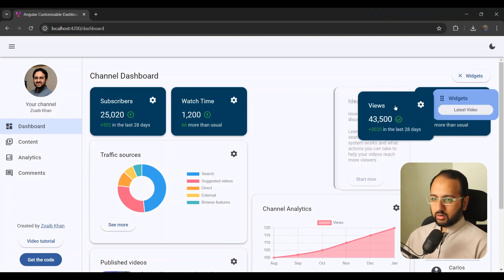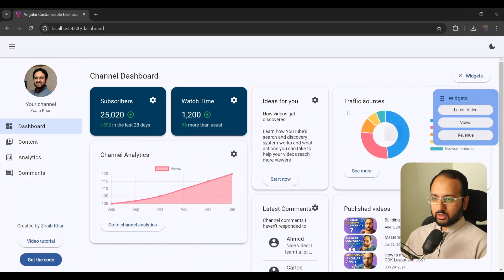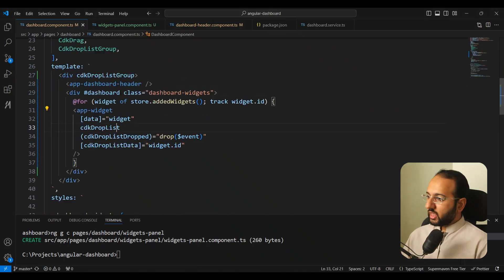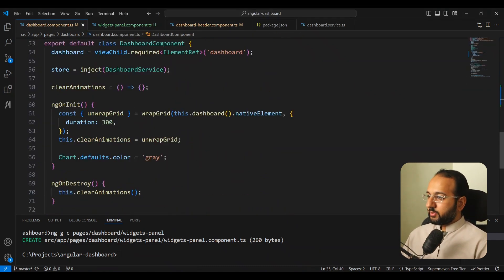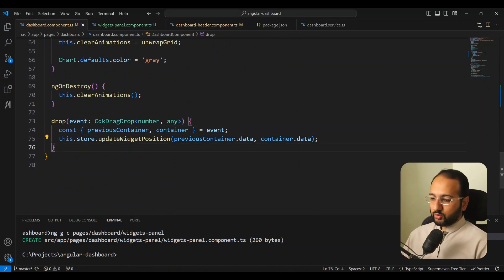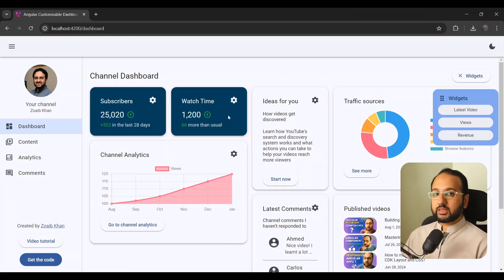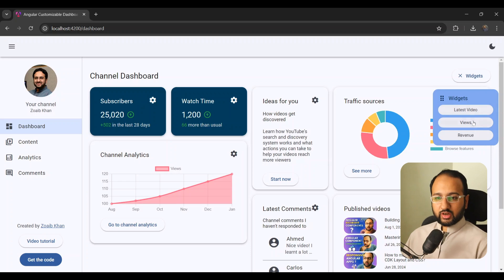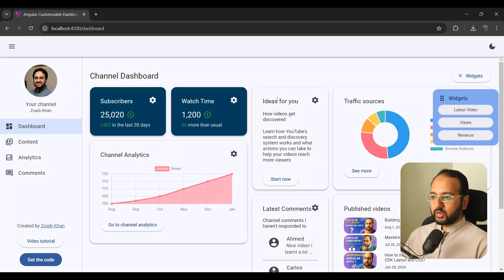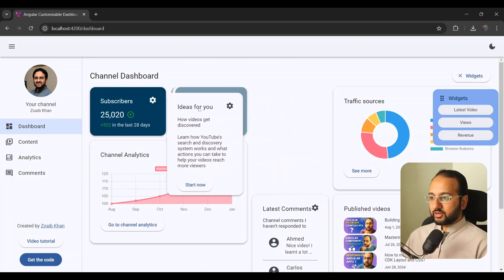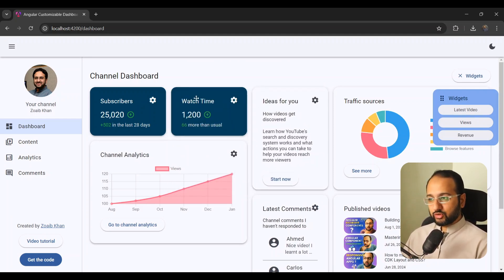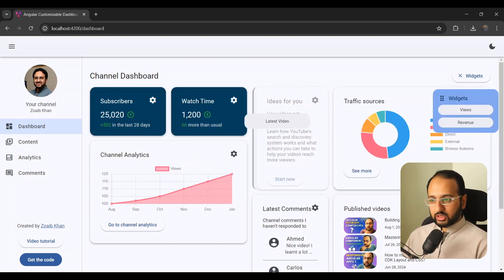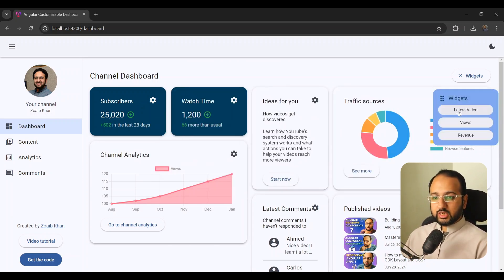When we test, dragging an item to the widgets panel removes it from the dashboard — great! But dragging it back does nothing yet. In our existing cdkDropListDropped handler on the dashboard, we need to distinguish two cases: a drop from one dashboard widget drop list into another versus a drop from the widgets panel, where we have a list of draggable items rather than individual drop lists.